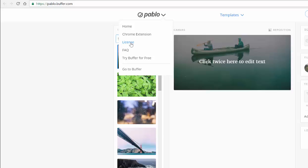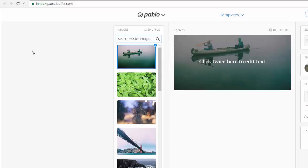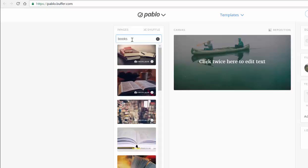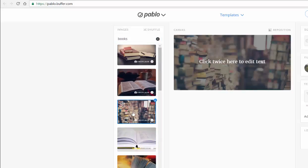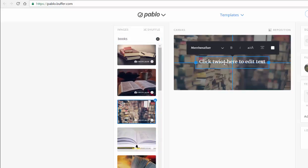I was checking all of those out before I made this video. You can also do a Chrome extension and all different other things with Pablo as well. So let's say, for instance, since I'm in libraries, I want to do a quote on an image that has to do with books. So I'm going to choose this one, and then when I'm ready to do my quote, I click twice in the middle and I'm going to do a short quote.